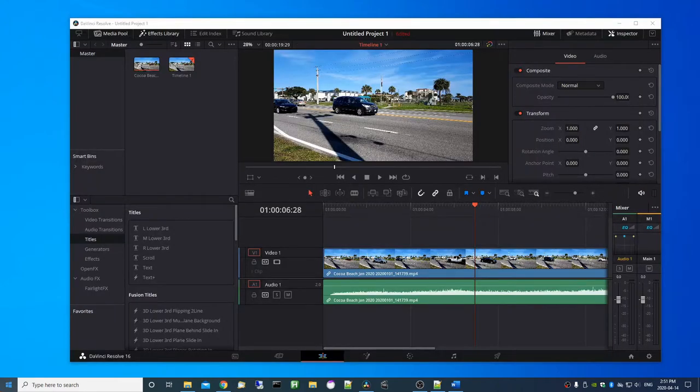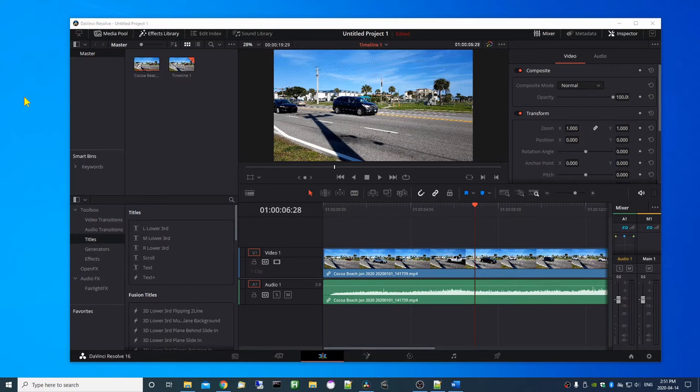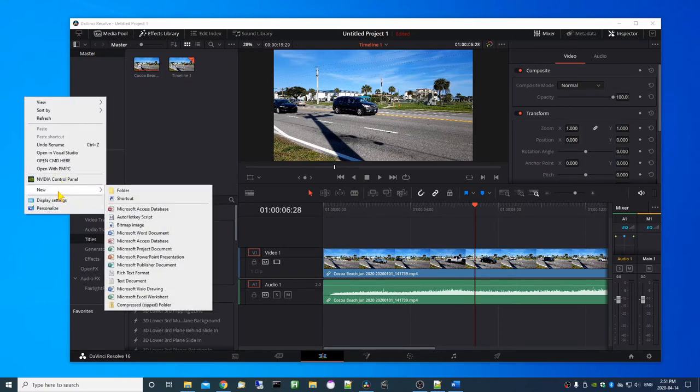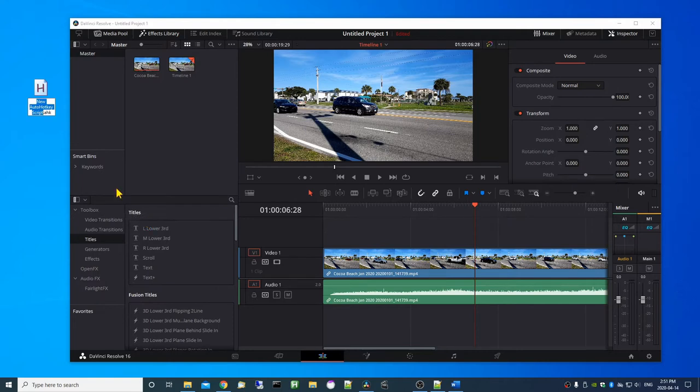Once AutoHotkey is installed, right click on the desktop and click on new AutoHotkey script and give it a name. I'm calling it full screen but you can call it anything you like.